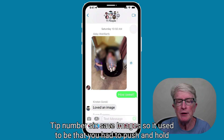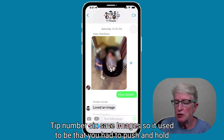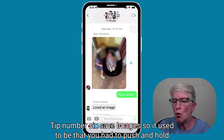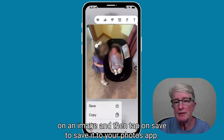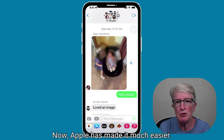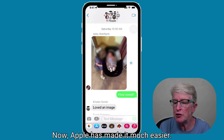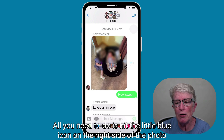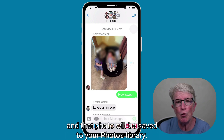Tip number six: save images. It used to be that you had to push and hold on an image and then tap on save to save it to your photos. Apple has now made it much easier. All you need to do is hit the little blue icon on the right side of the photo, and that photo will be saved to your photos library.